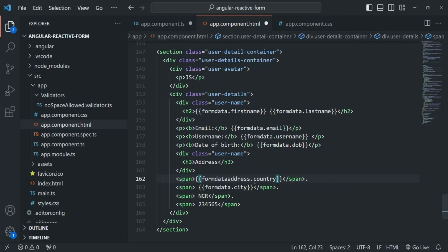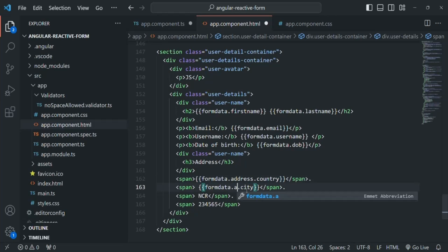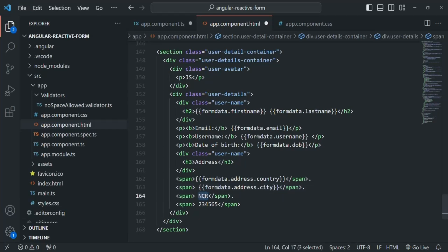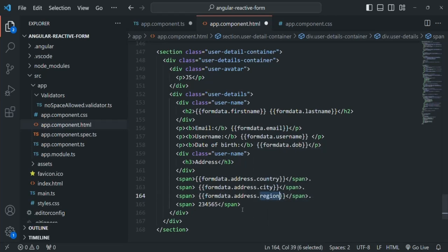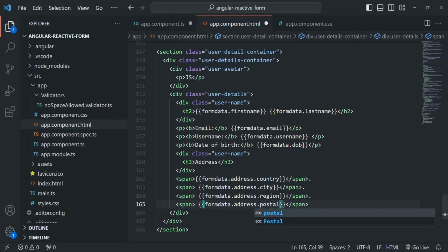So we will say formData.address.country and formData.address.city. For region, that's also inside the address property, so formData.address.region. For postal code, we access formData.address.postal. Let's save the changes and go to the web page.